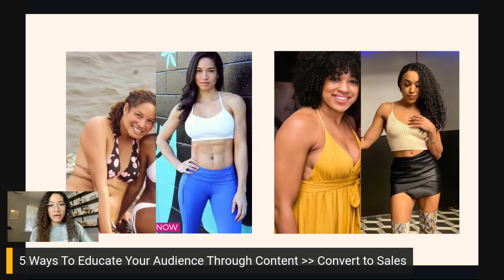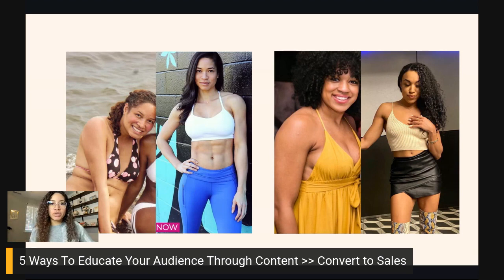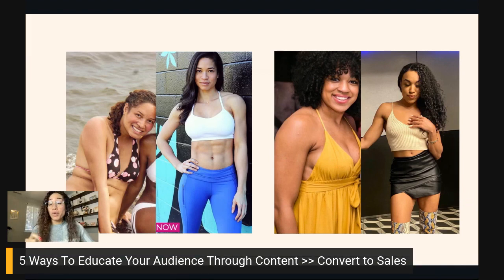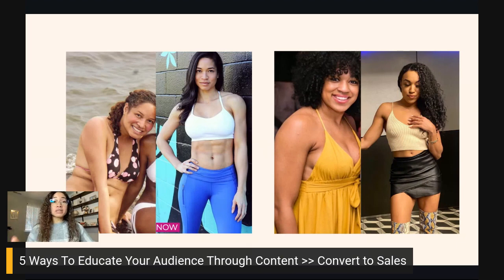Going back to before and after pictures — which are really powerful to share — you can also use a client. Both Chris and I were once about 40 plus pounds heavier. We both struggled with the yo-yo diet and the unhealthy relationship with food. We share with our audience where we were, what we struggled with, what we went through, and then how we overcame that to where now we have a healthy relationship with food. You can also use a client.